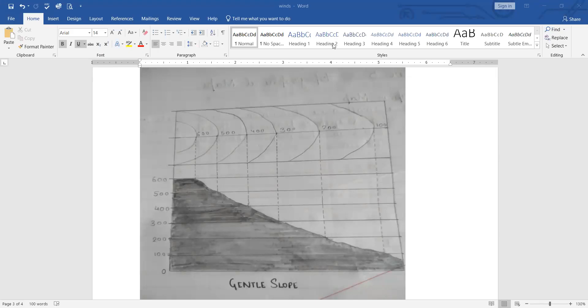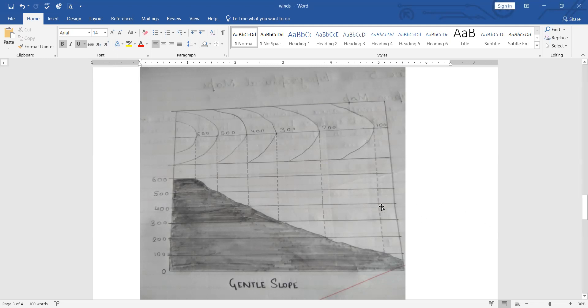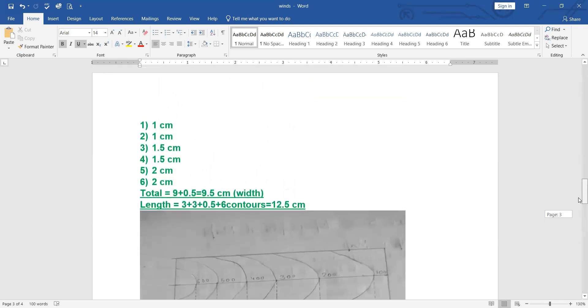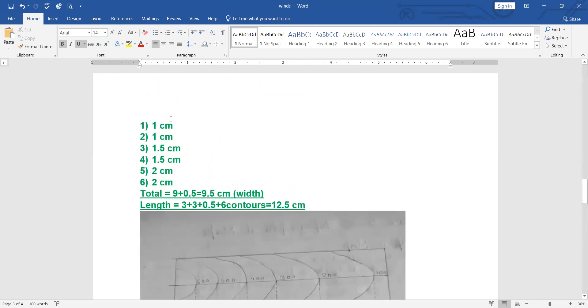Hello everyone, today I am here with my gentle slope video part two. In the previous video, part one, we learned how to fix the measurements for making this gentle slope using our contour lines. For people who have not watched my first video, a quick review: we decided to make six contours with differences of 1cm, 1cm, 1.5cm, 2cm, and 2cm.